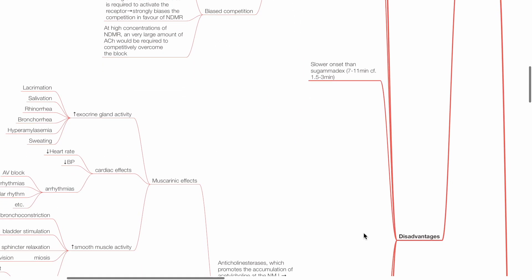Neostigmine has slower onset than sugamadex, with peak effect at 10 minutes for neostigmine compared to 1.5-3 minutes for sugamadex.